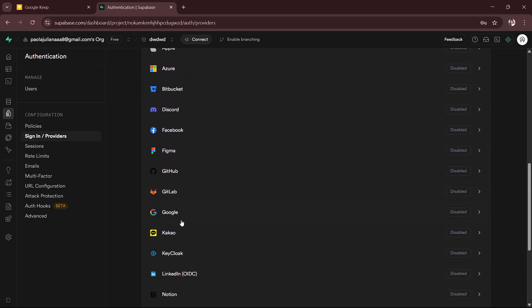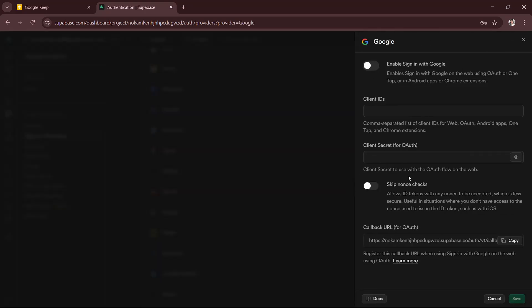Then just click on this enable or disable option, and then what you will have to do is turn on Google authentication. To complete the setup you will need a Google client ID and secret.